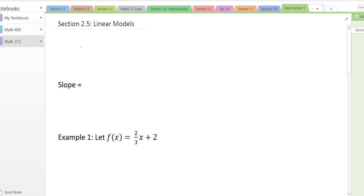Hi there. In this video we're going to talk about linear models and mainly interpreting the slope as a rate of change.